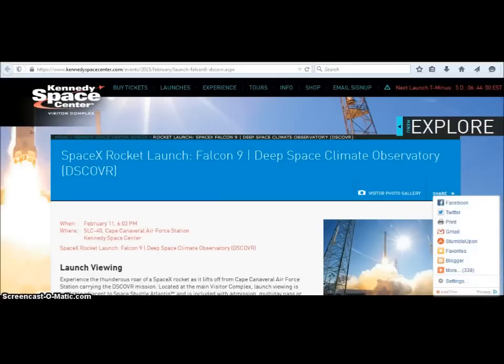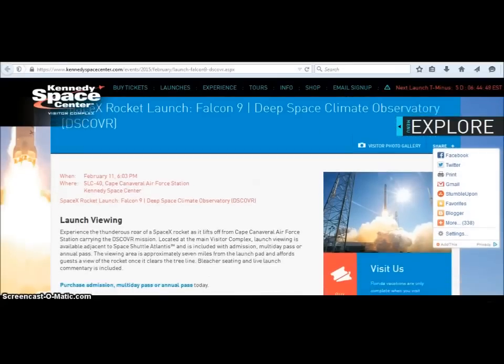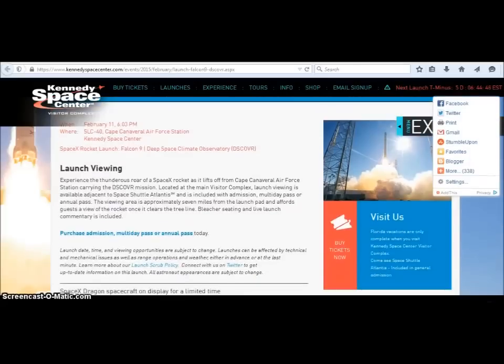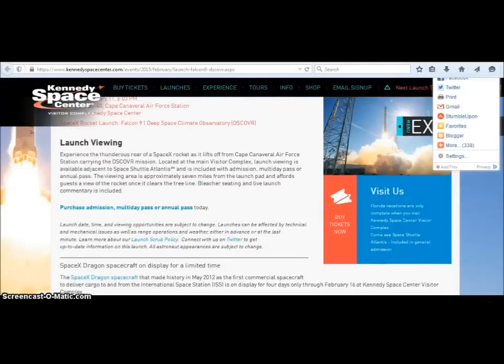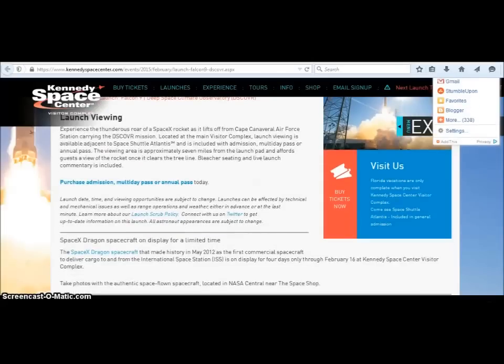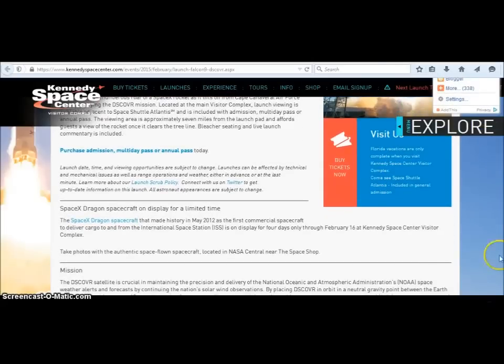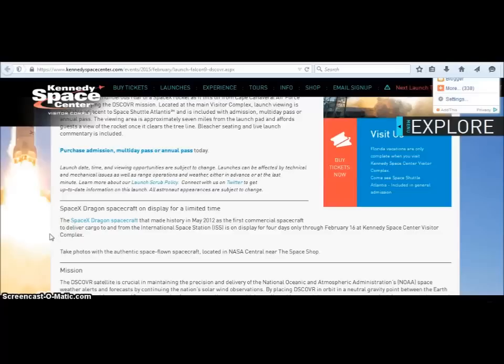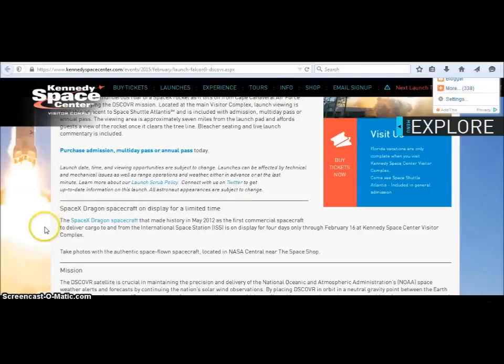When we start reading further into this it also talks about a dragon. It talks about SpaceX Dragon and it talks about is going to be on display for a limited time, whatever, but that's not my point in making this video. It's the SpaceX dragon.